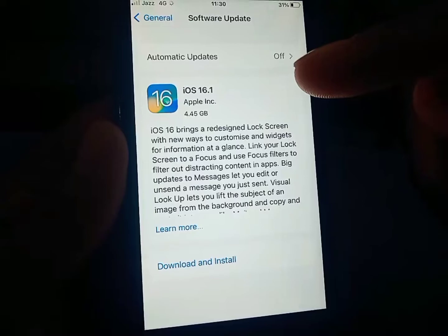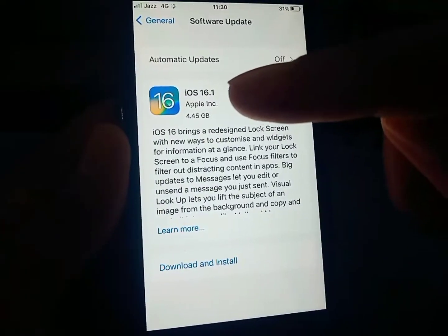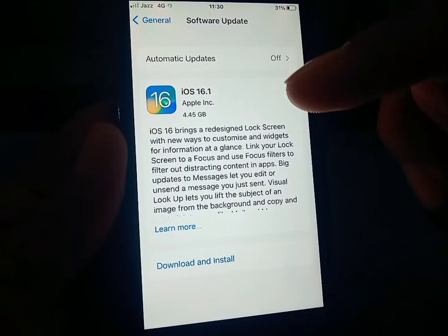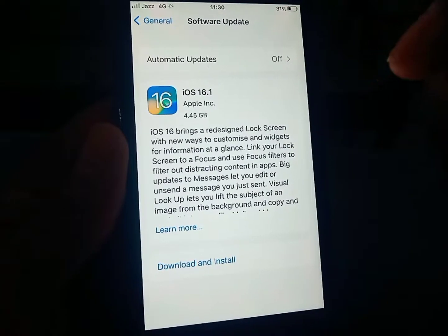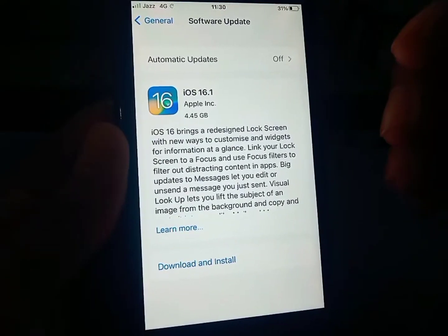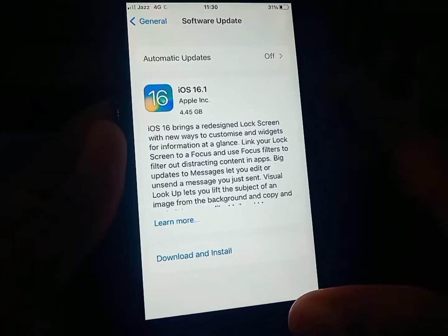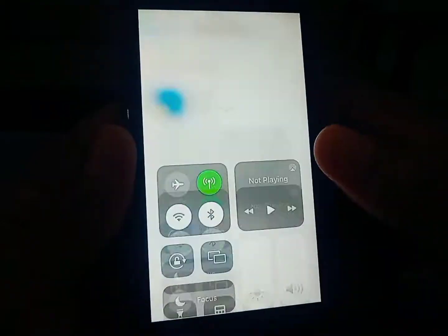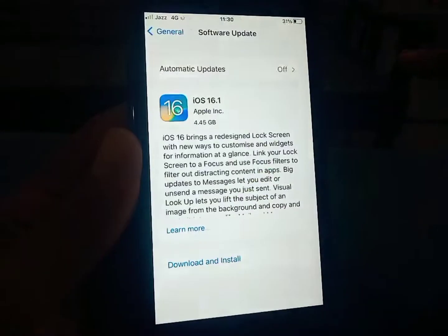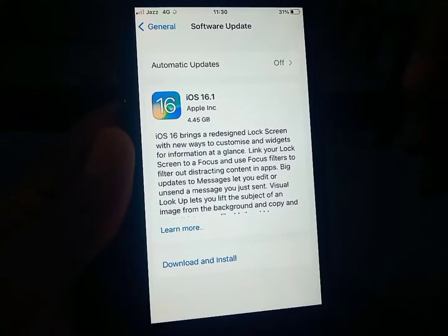If you want to update your iPhone or iPad from iOS 16 to the latest beta or latest update, that can be done with your mobile data as well.